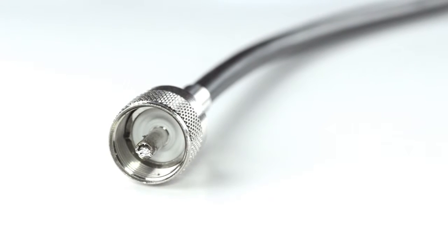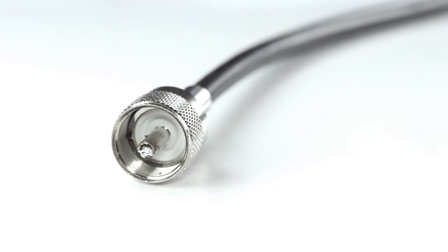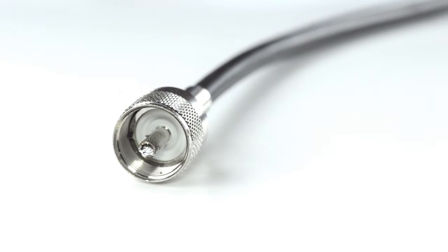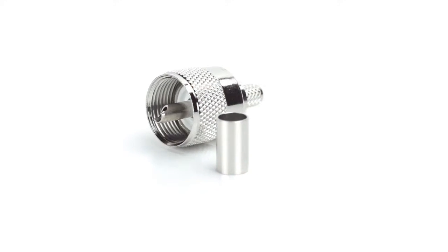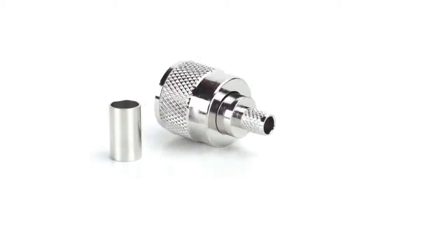Congratulations! You have successfully installed the UHF connector. For all of your cable and connector needs, choose ShowMeCables.